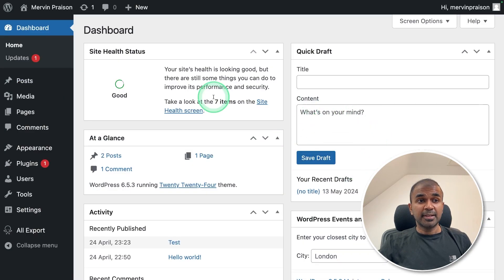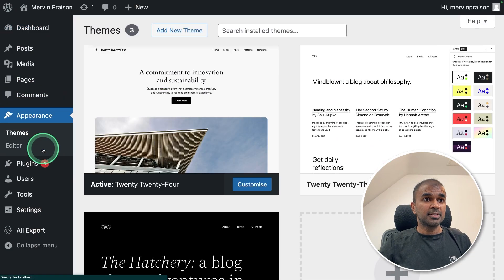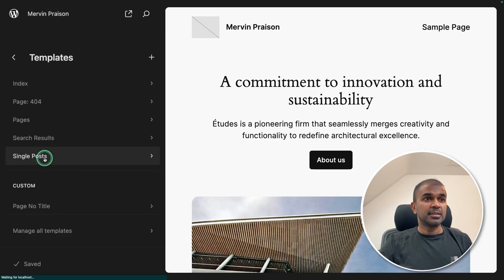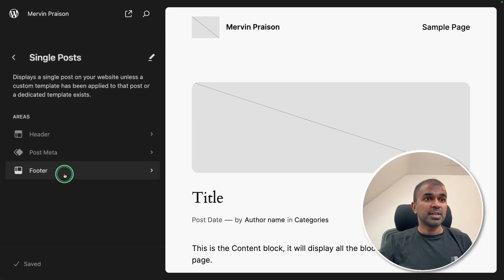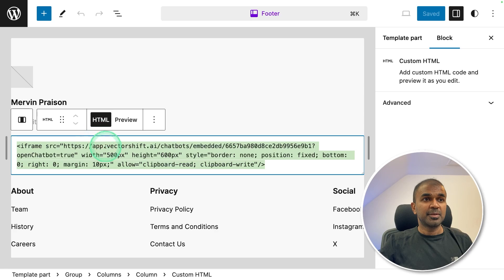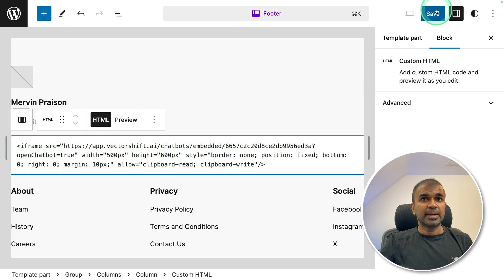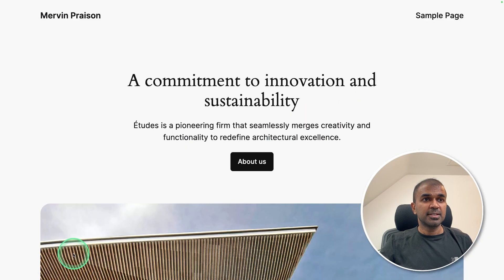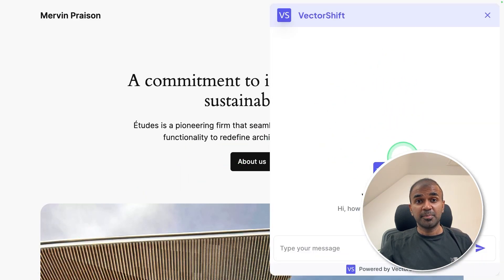This is my WordPress backend. Going to appearance, editor, templates, single post and footer. That's where I put my HTML code and click save.